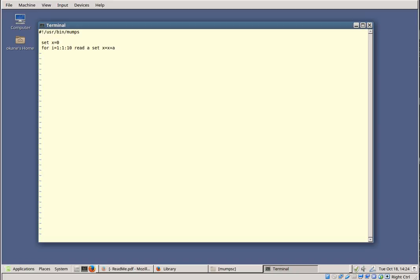The FOR loop creates variable i — it's created by virtue of appearing in the FOR statement. It initializes to 1 and increments up to 10. Variable a is created by the READ command. READ reads an entire line, so we're only going to have one number per line. The SET command then adds a into x. The loop only has the scope of the current line as I've written it, so that READ and SET will execute ten times.